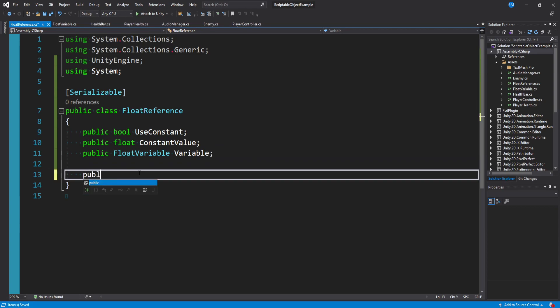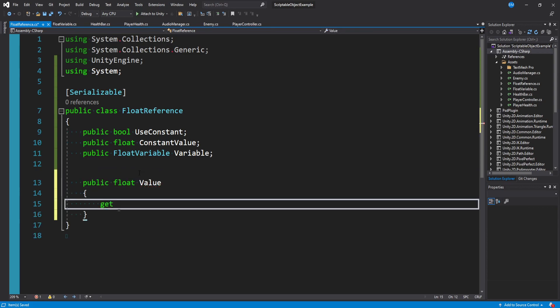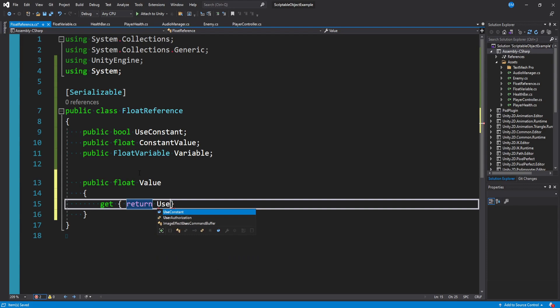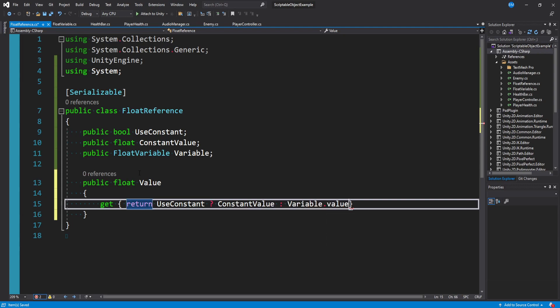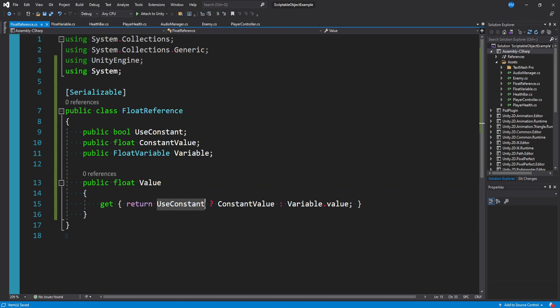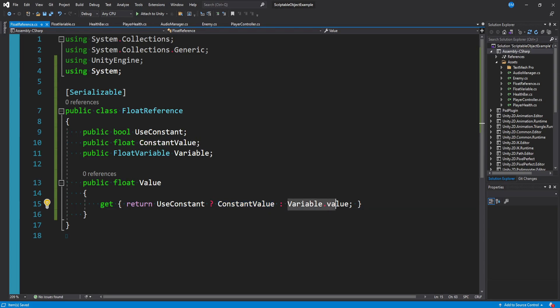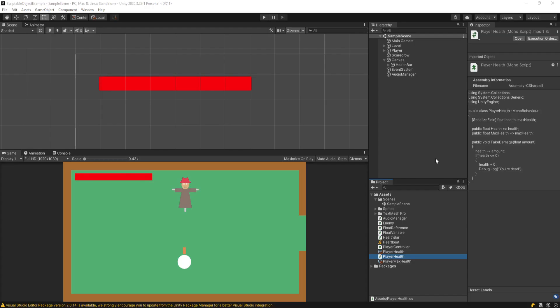And what we're trying to do here is basically you can either use the float variable or you can just use whatever you put in the inspector. And we can return each one based on that use constant bool condition. And so we can make a custom getter called public float value. And then we can say get return. And then if we're doing use constant, and that's true, we want to return the constant value. Otherwise we want to return our float variable dot value. So if use constant is true, we return our constant value, which is what you can configure in the editor. And I'll show that in a second. Otherwise we want to use our float variable scriptable object and extract the value off of it.